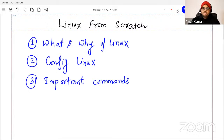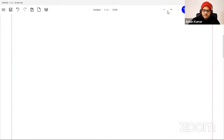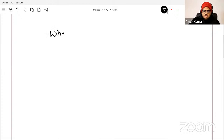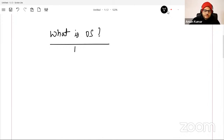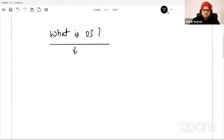So first, what and why of Linux. For those not from a computer science background, let me give a high-level understanding of what an OS — operating system — is. OS is basically a software that lets your hardware and other parts of the system communicate. It is a layer between your hardware and whatever you do on your computer.